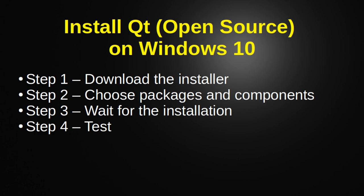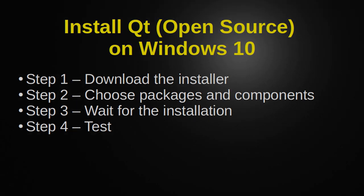Hey everyone, this is Brian, and in this video we're going to install Qt open source on Windows 10 in four simple steps.